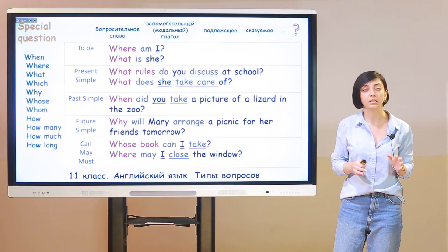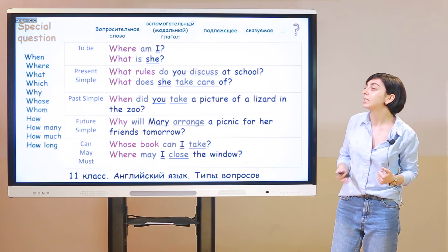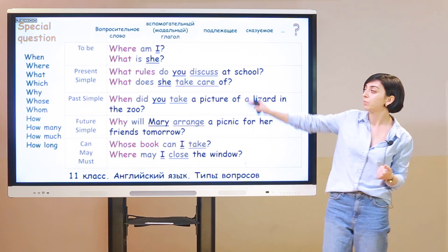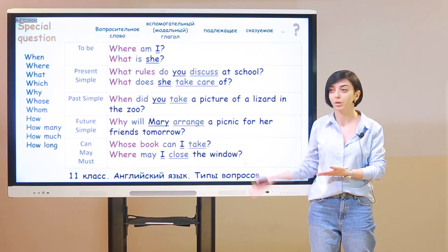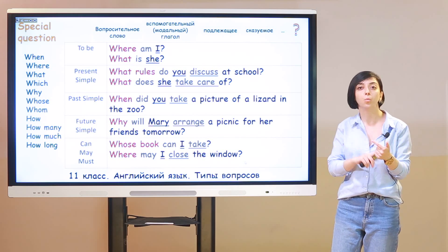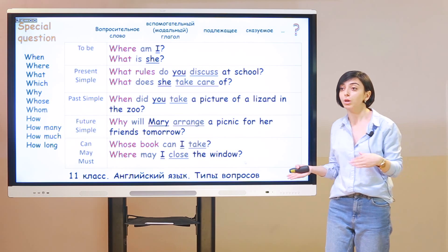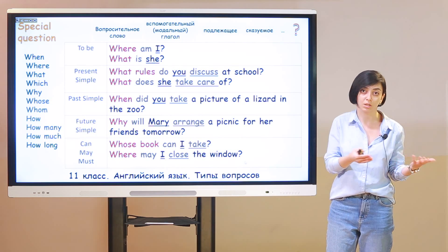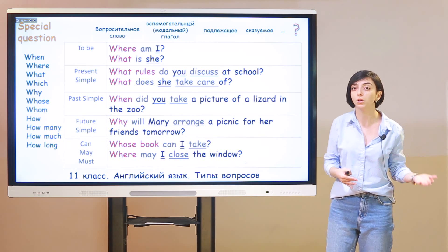Special questions — let's discuss the WH words used in them. В особых вопросах есть специальное слово в начале — WH word. Они называются WH, потому что практически все начинаются на WH, кроме how. When — когда, where — где, what — что или какой, which — который, why — почему или зачем, whose — чей, whom — кому или кого. How — как; how many / how much — сколько, разница в исчисляемых и неисчисляемых существительных; and how long — как долго.